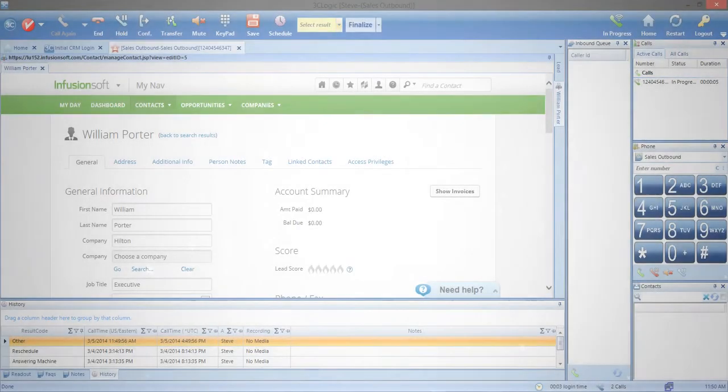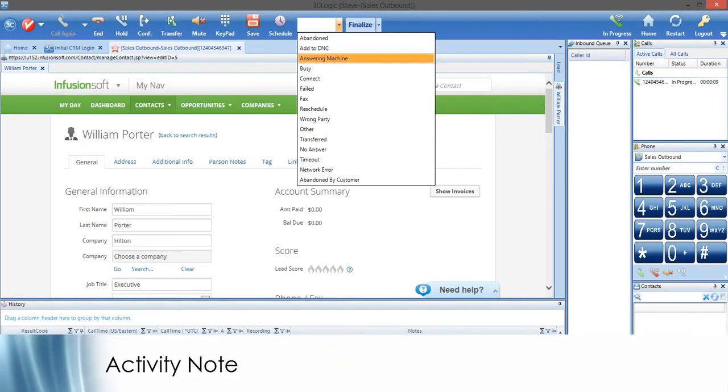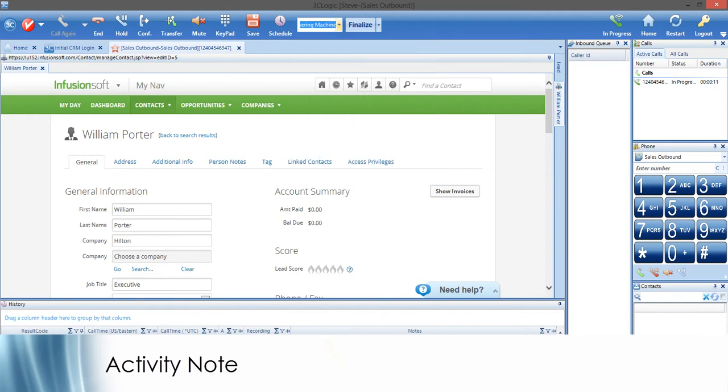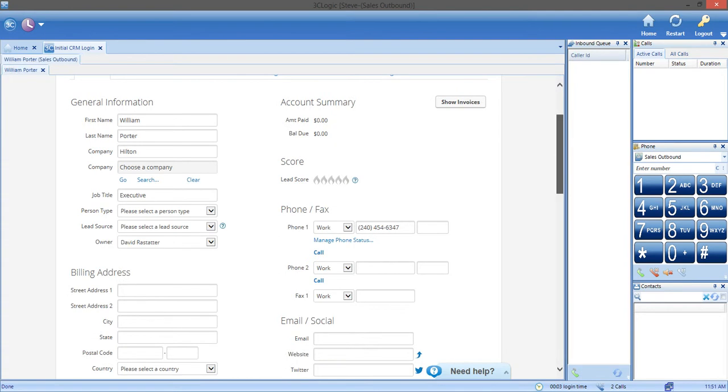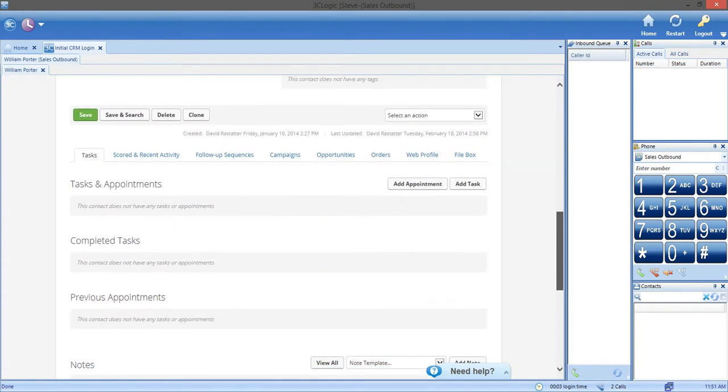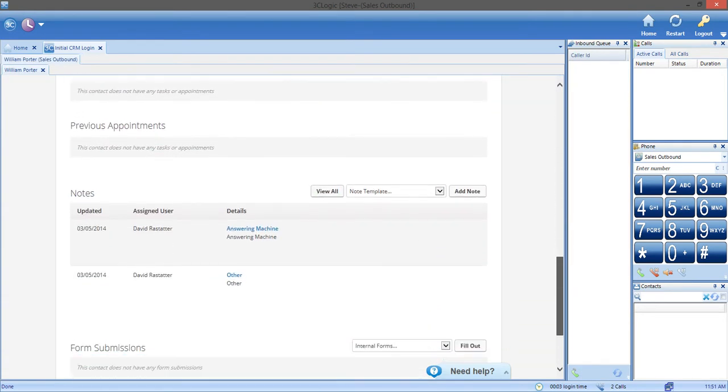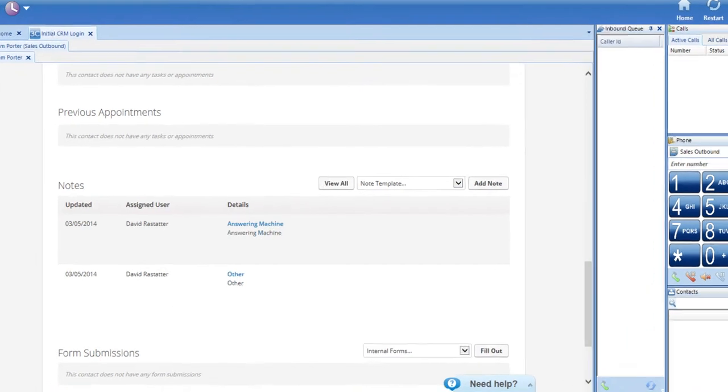Let's talk about the activity note feature. Let's say you're wrapping up a call. Using 3C Logic, you assign a disposition code. Once this has happened, an activity note is created in the Infusionsoft contact record. Now you can see the disposition that was selected on the call, the agent who made the call, and the date of the call.